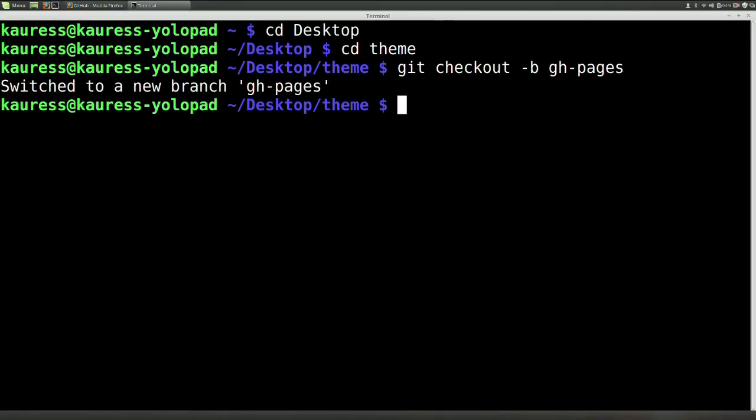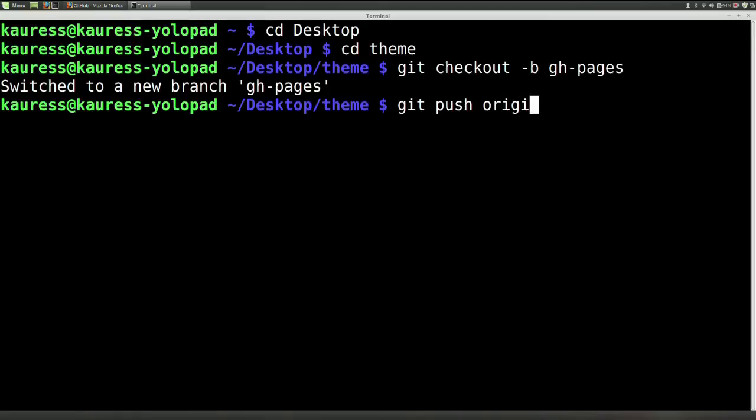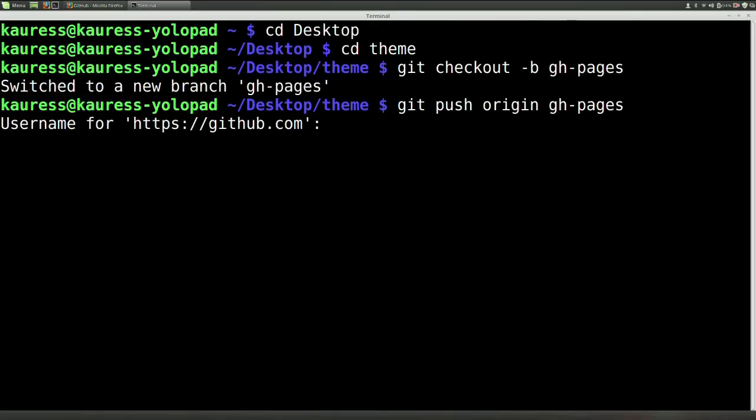The last step is to push your branch with git push origin gh-pages and now put in your GitHub username and password.